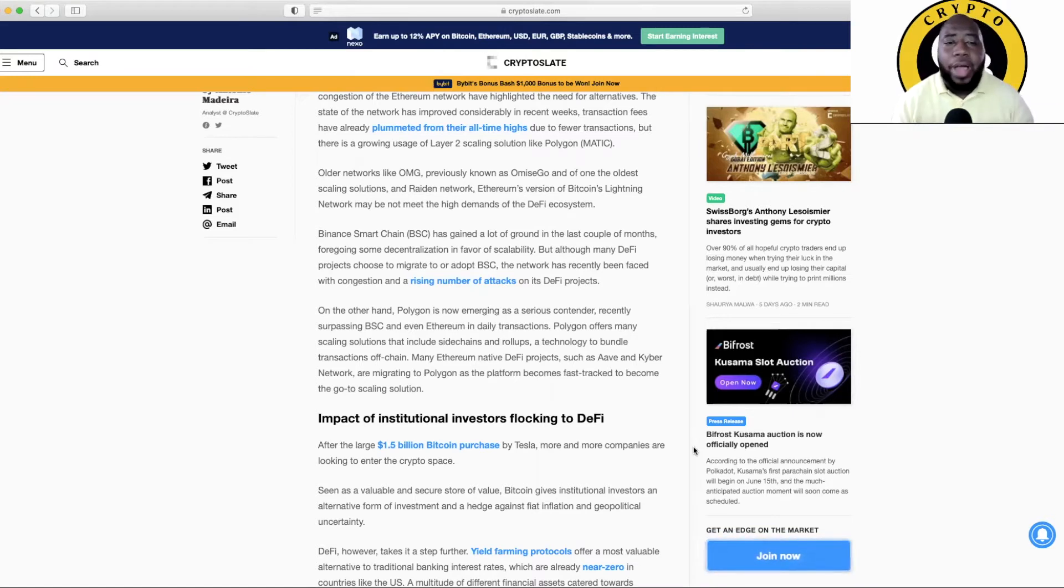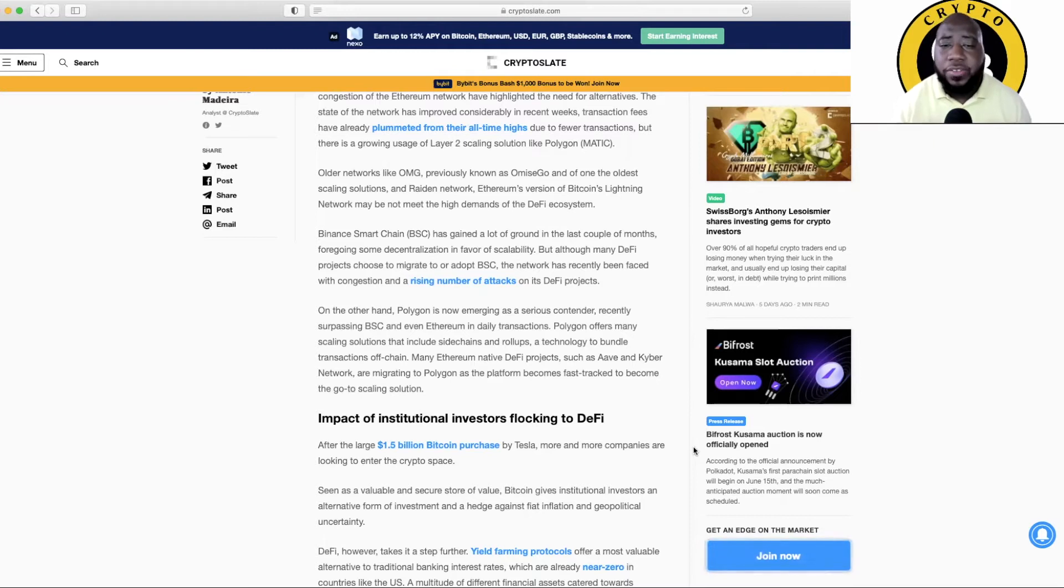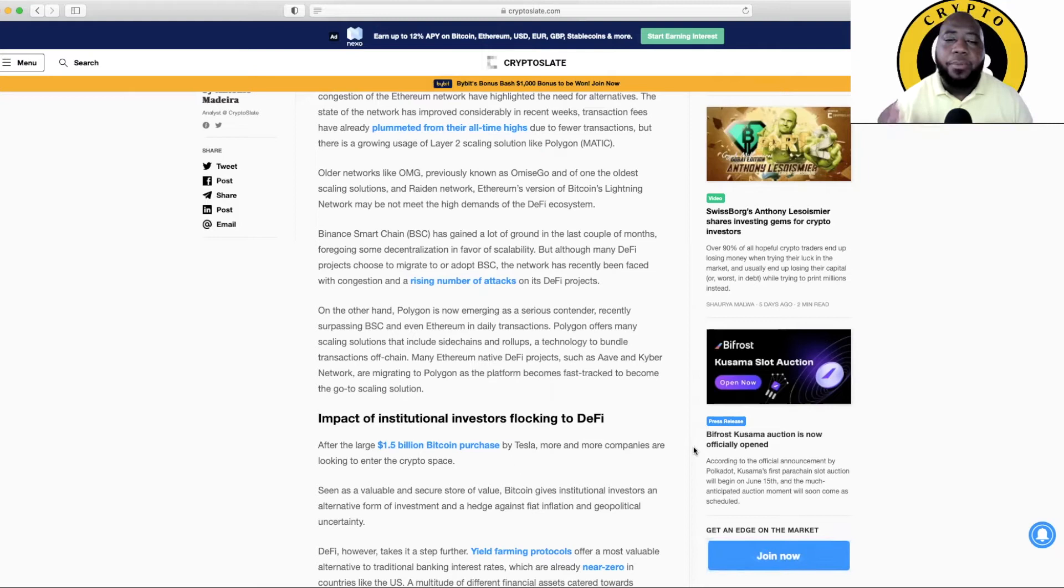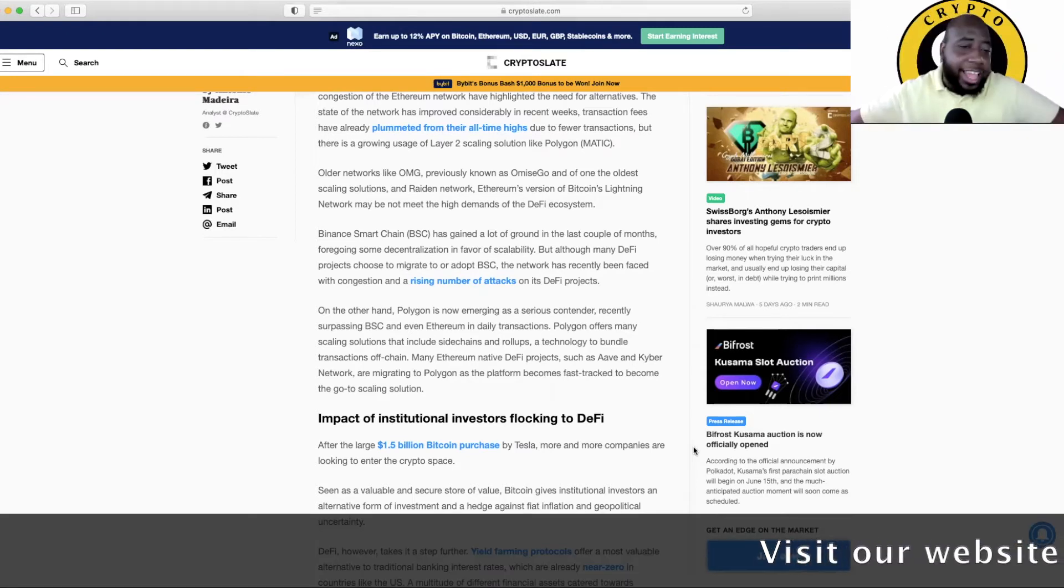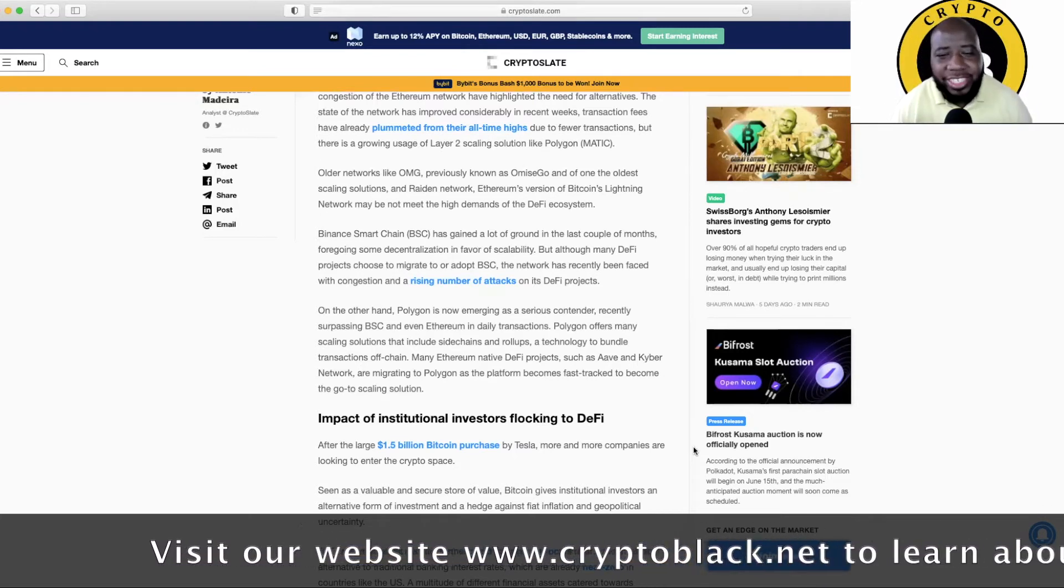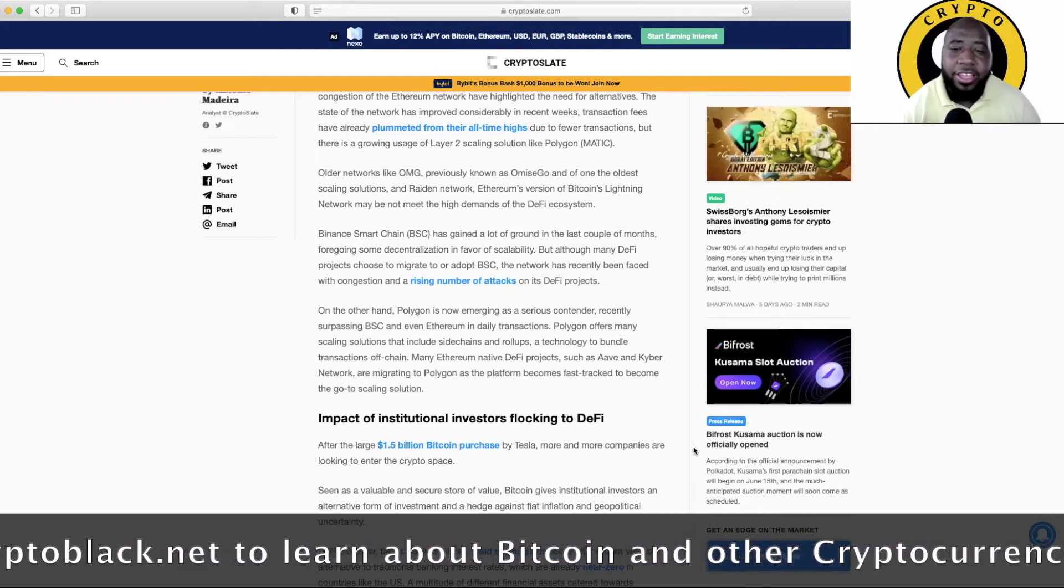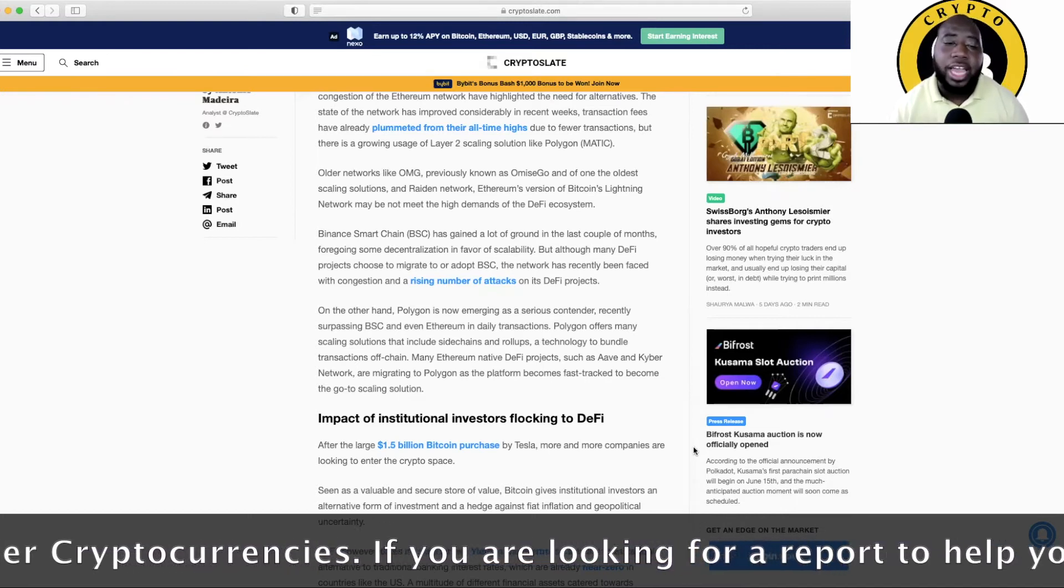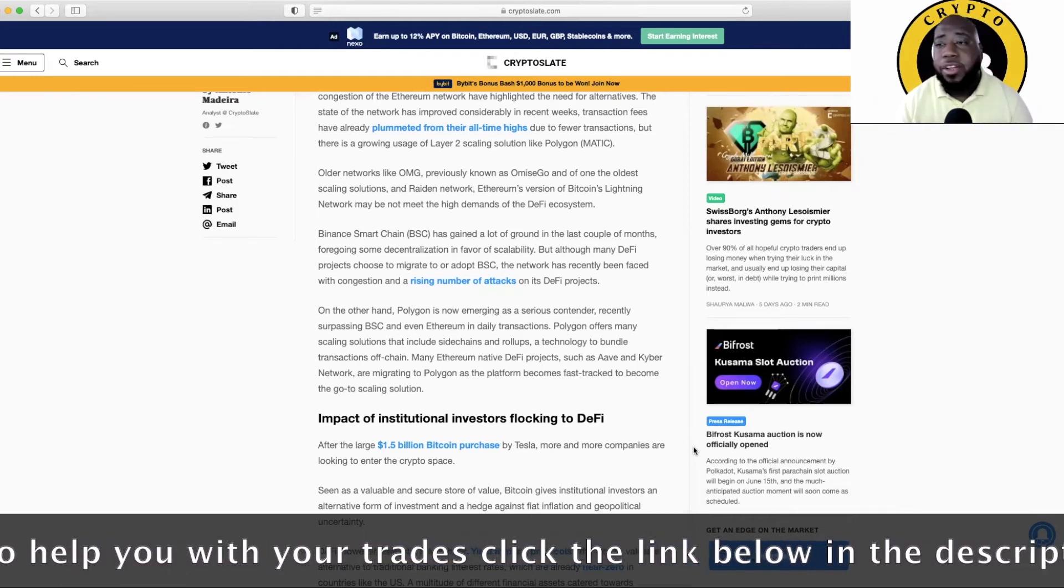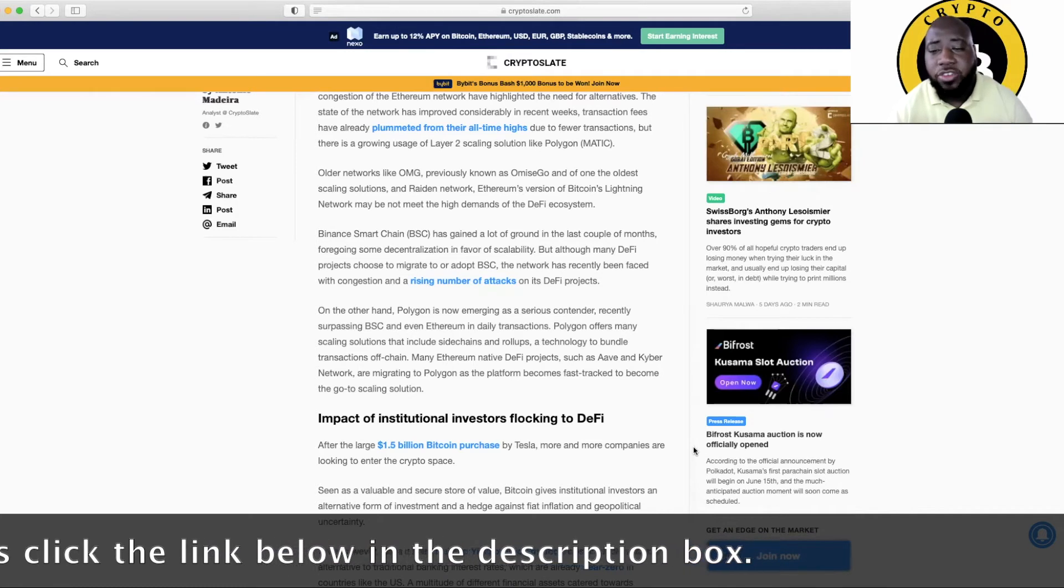Binance Smart Chain has gained a lot of ground in the last couple of months. I love Binance Smart Chain guys. Foregoing some decentralization in favor of scalability, but although many DeFi projects choose to migrate to or adopt BSC, the network has recently been faced with congestion and a rising number of attacks on its DeFi projects. On the other hand, Polygon is now emerging as a serious contender, recently surpassing BSC and even Ethereum in daily transactions. Guys, it's fractions of a penny to do a trade. I just do trades to trade sometimes a pot, right? It's just a fraction of a fraction of a penny. So Polygon offers many scaling solutions that include side chains and rollups, a technology to bundle transactions off chain. Many Ethereum native DeFi projects such as Aave and Kyber Network are migrating to Polygon as the platform becomes the fast track to become the go-to scaling solution.